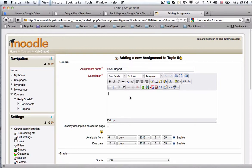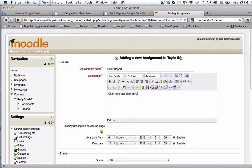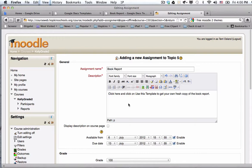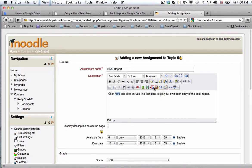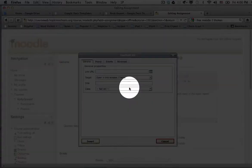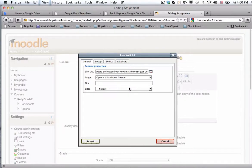So I'm going to say offline activity and I'm going to say book report. And I could put a description there that says something like click here and click on use this template to get your own fresh copy of the book report. And you could say a whole lot more here. For example, you could talk about how the student should name it by putting their last name in front of the title of the document and then sharing it with their teacher, etc. That's all I'm going to do now. So I'm going to double click on the text here that says here and I want to make hot link to that. So I click on my chain link and I'm going to paste in the link to the template.